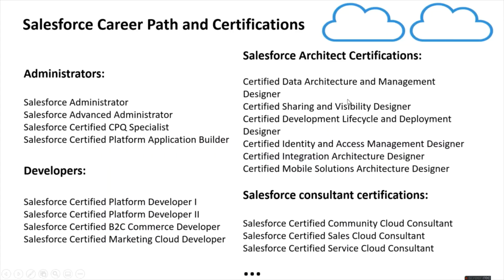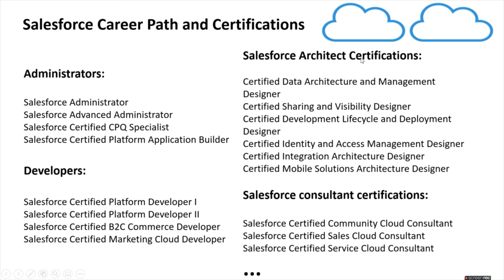Okay, so these are the Salesforce career path and certifications. You can be a Salesforce administrator, you can be a Salesforce developer, and once you have enough experience you can go on to become a Salesforce architect. And also you can choose to be a Salesforce consultant so that you can work in specific domain in Salesforce like marketing cloud, sales cloud, service cloud, commerce cloud, etc. And these certifications you can do to enhance your knowledge in Salesforce.